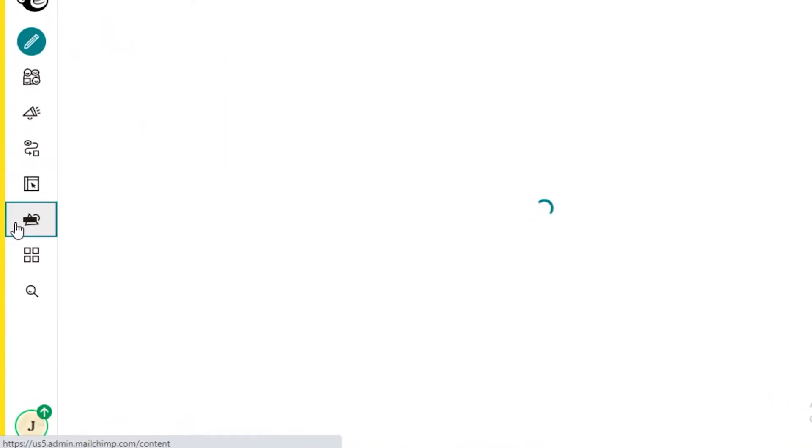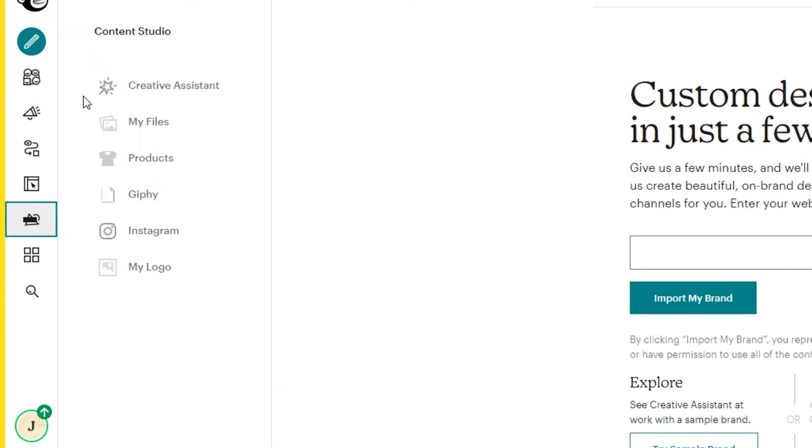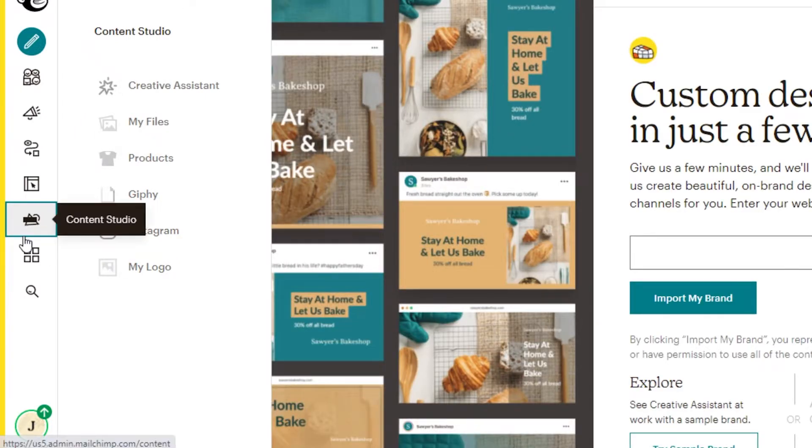Below that, you have your content studio. And this allows you to monitor all of the things that you're doing. So your creative assistant, your products, your Instagram, your social media management, all of that is going to be present over here.